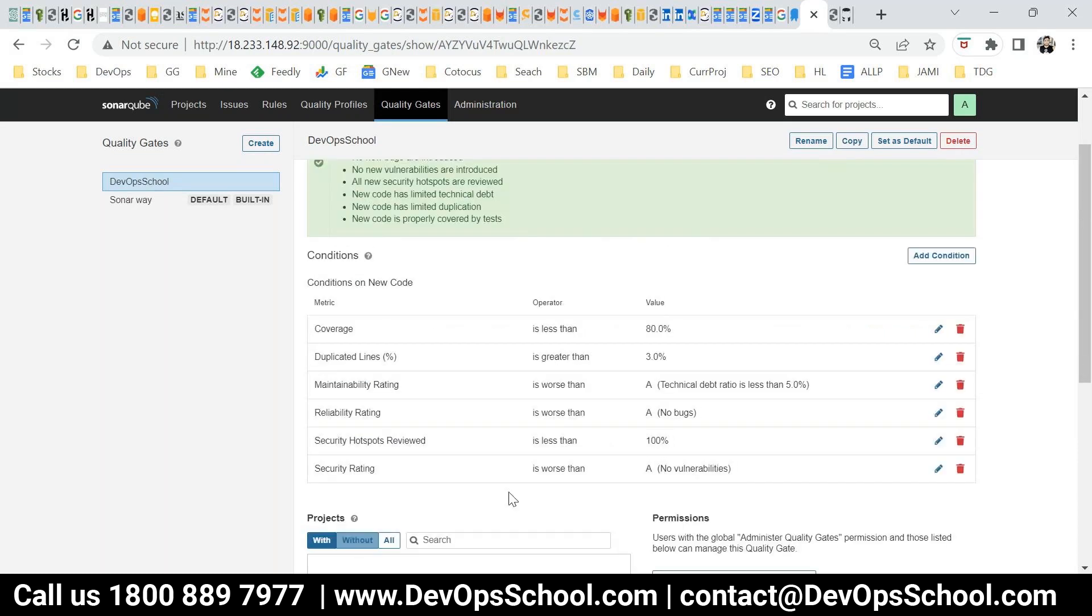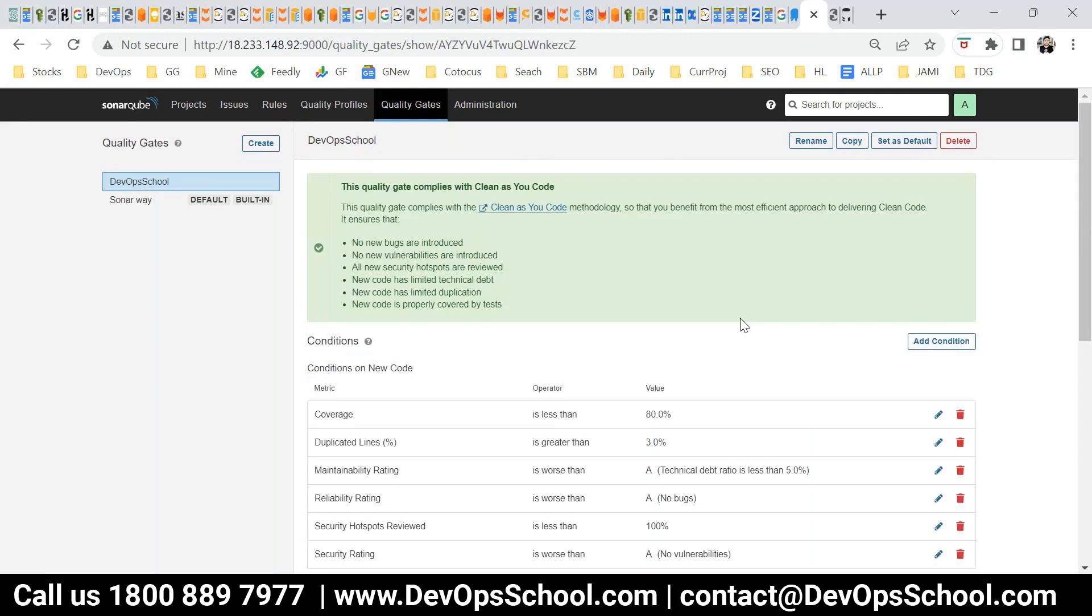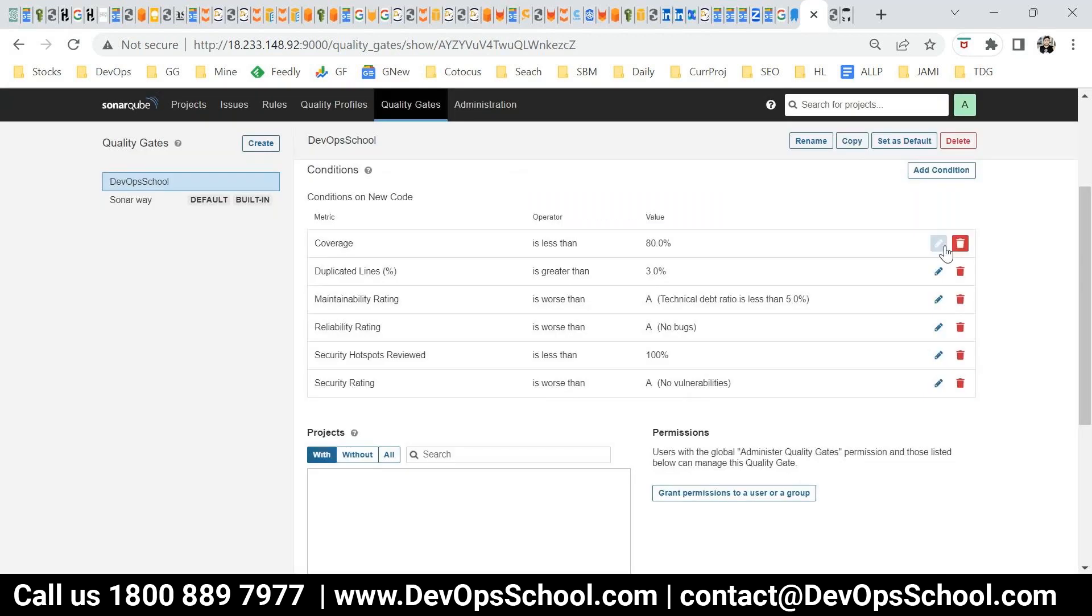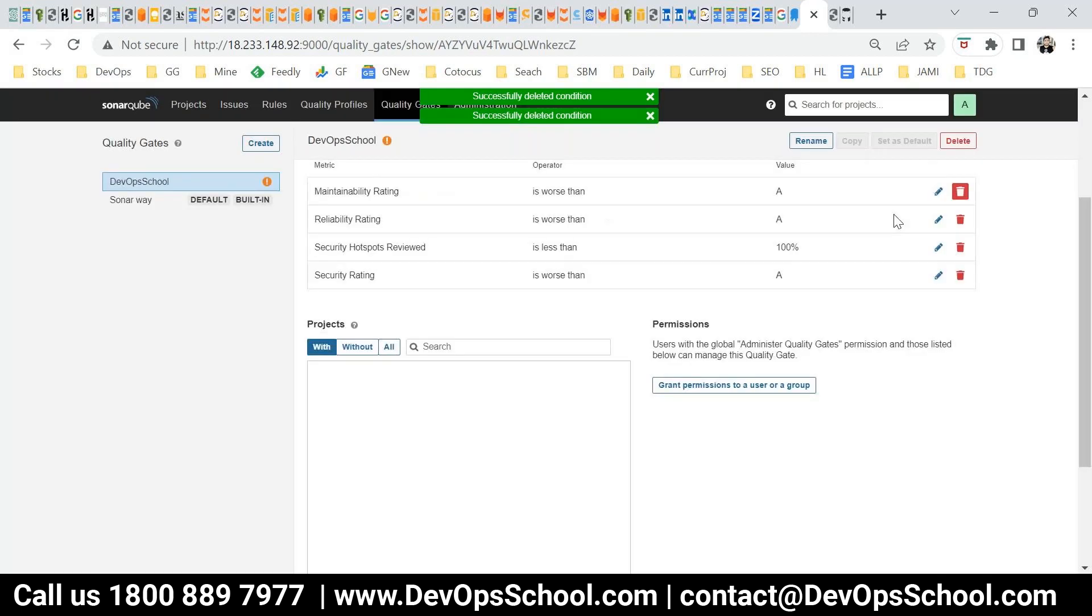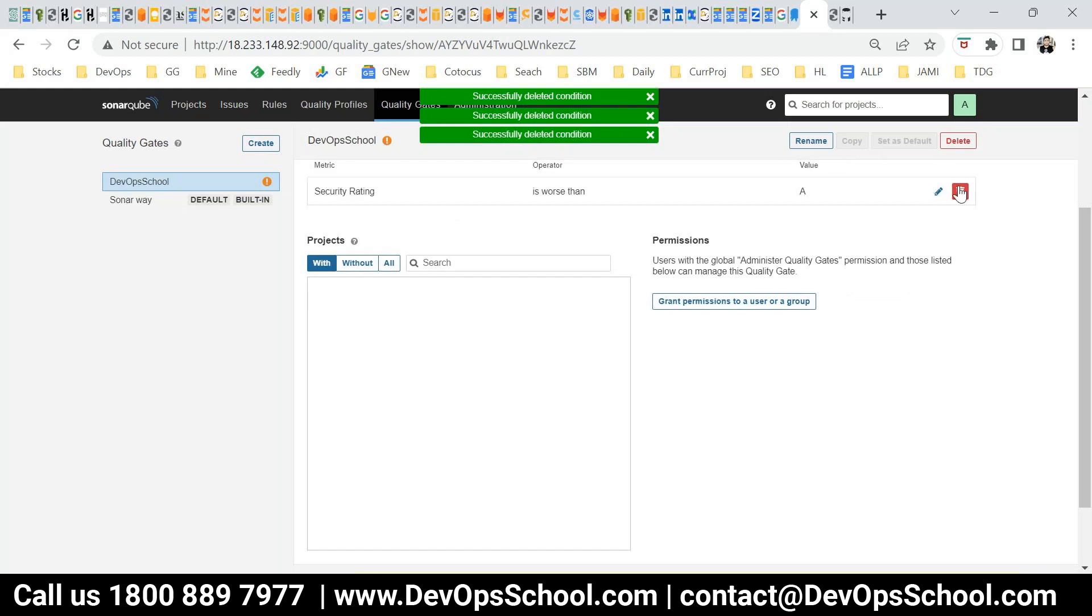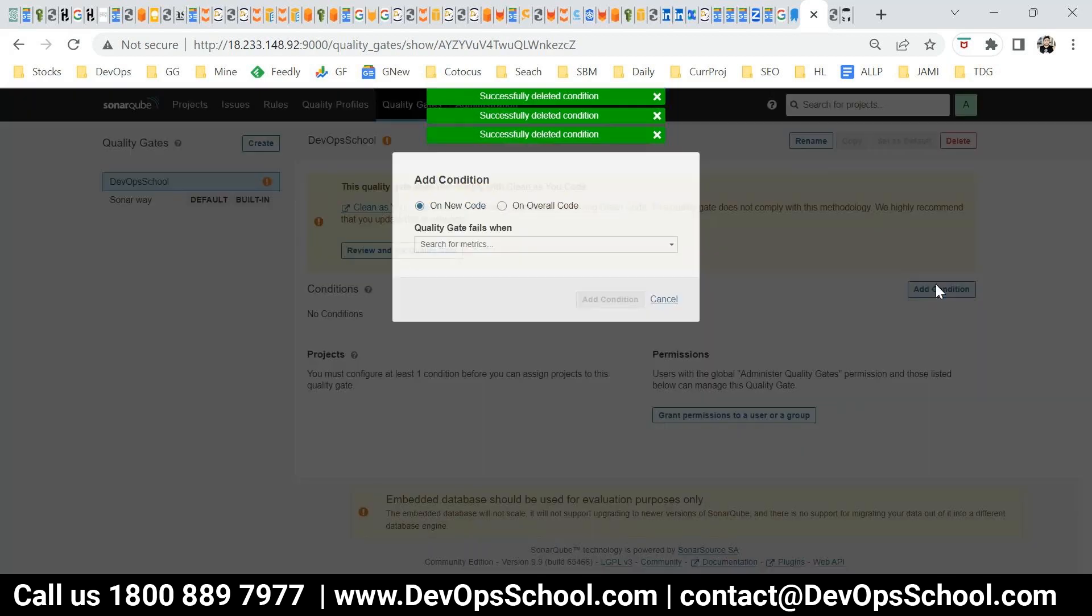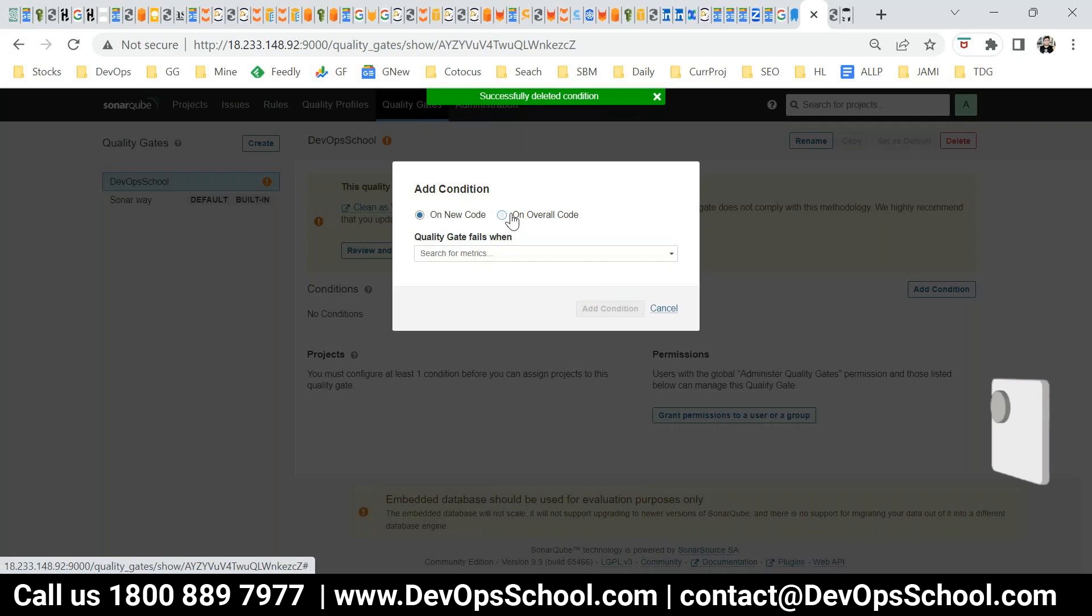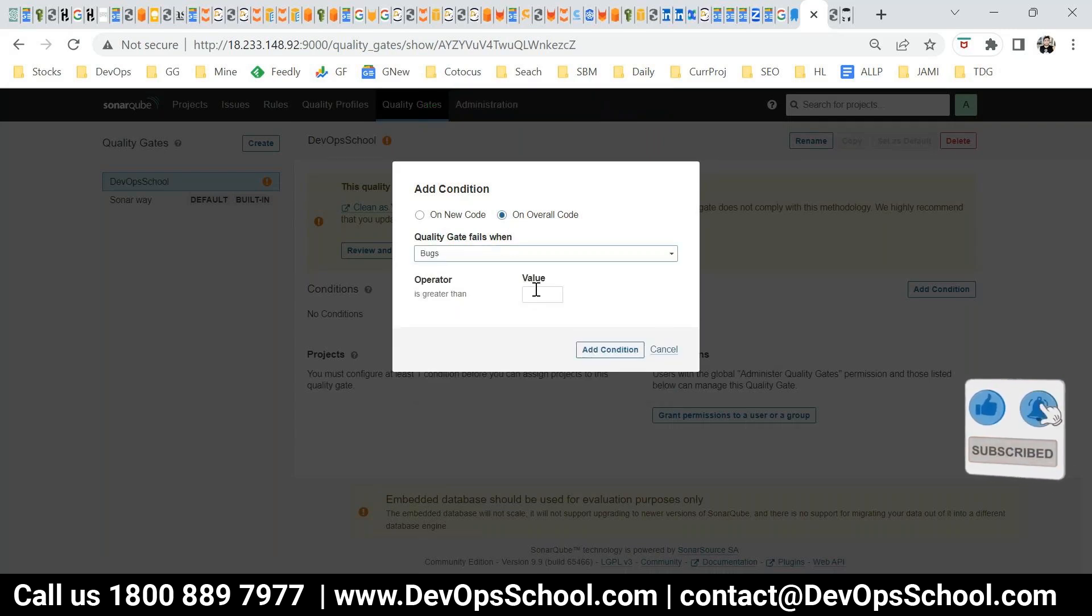Now I'm going to keep the very strict rule. Only two rules just for the showcasing. Here, new code on overall code. What was the bug? Bug. If it is more than one, I'm not going to take it. Add conditions.